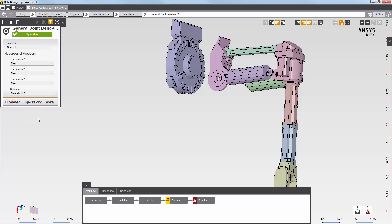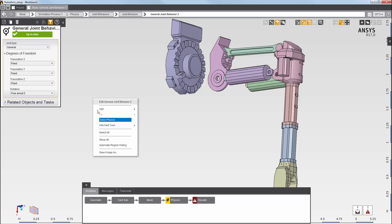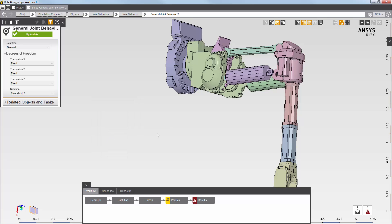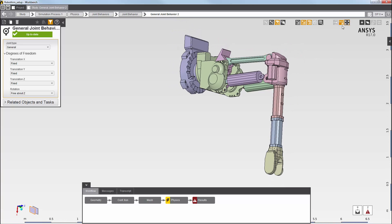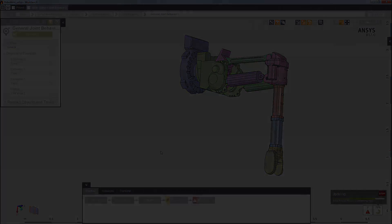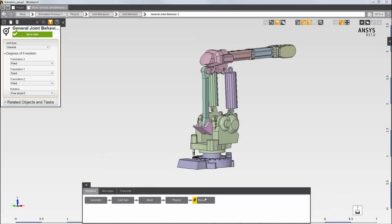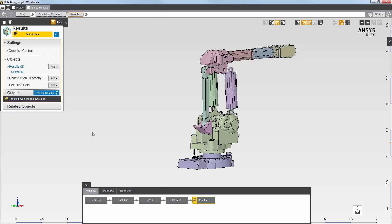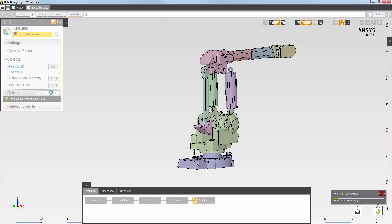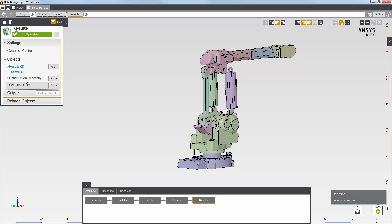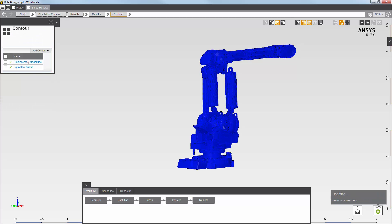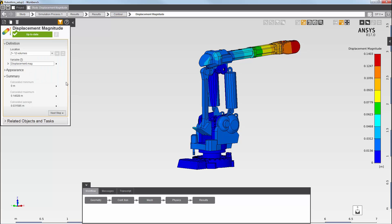While this is, in essence, another hinge joint with free rotation about the z-axis, I've selected the general joint behavior to show how you can use this joint behavior to customize your joints. Now I'll solve the physics solution task. Everything's updated, so now I can evaluate and view the results. I'm going to view the displacement magnitude result to see the result of the displacements we've set on this model.